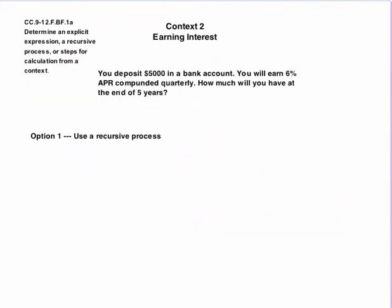Okay, let's take a second example. Earning interest. Okay, you deposit $5000 in a bank account. You're going to earn 6% on your money, and that's APR, which stands for annual percentage rate. Now, it's compounded quarterly. So the task is to find out how much money you're going to have at the end of five years.